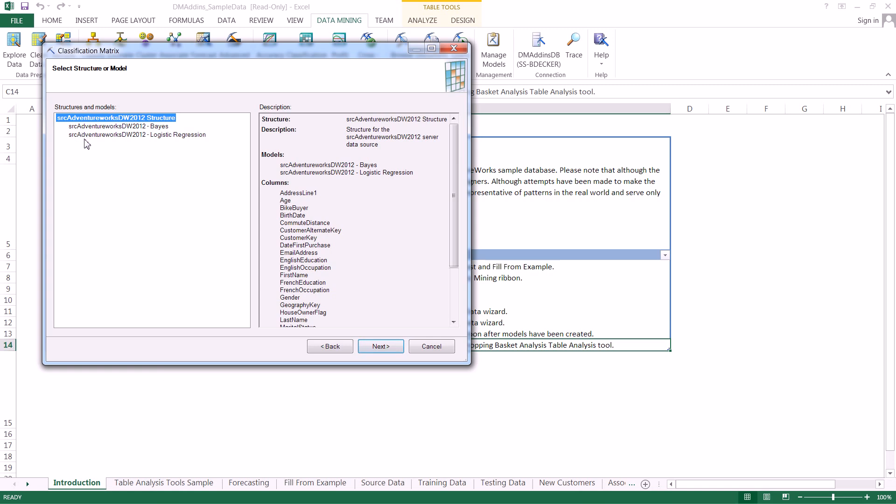On this first page we're actually going to pick our mining structure. And when we pick a mining structure we're actually going to analyze every single model associated with that mining structure.